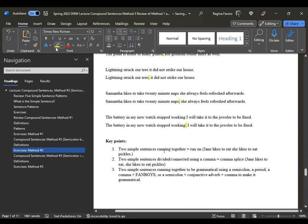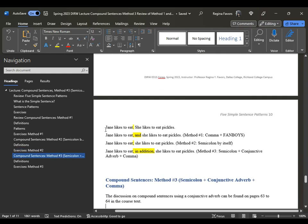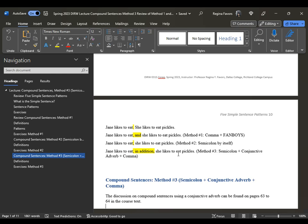A quick recap on key points: two simple sentences running together without punctuation is a run-on sentence. Two simple sentences connected using only a comma is a comma splice. To make it grammatical, use a period, a comma plus fanboy, a semicolon by itself, or a semicolon plus conjunctive adverb plus comma. So in the same location: 'Jane likes to eat. She likes to eat pickles.' Or 'Jane likes to eat, and she likes to eat pickles.' Or 'Jane likes to eat; she likes to eat pickles.' Or 'Jane likes to eat; in addition, she likes to eat pickles.' It's the same location — it just depends on which method you use.